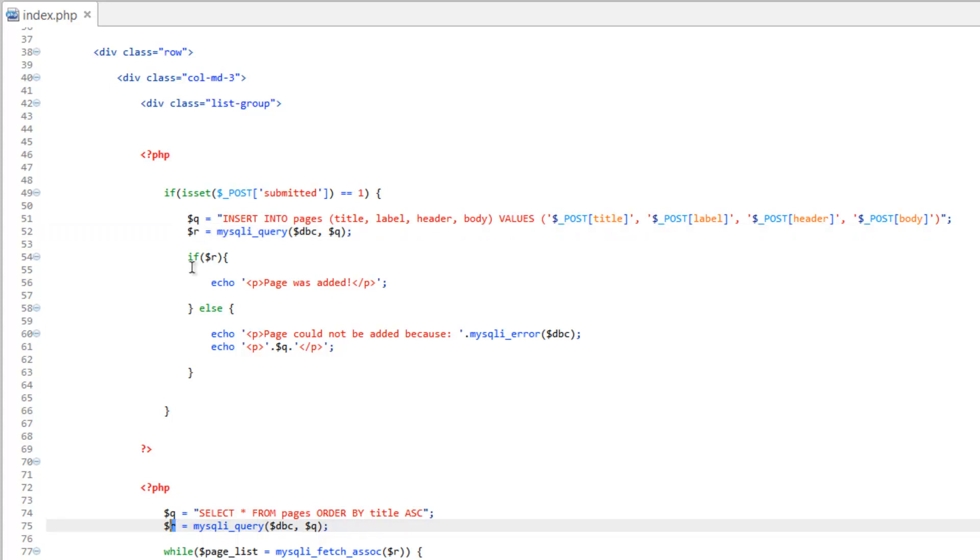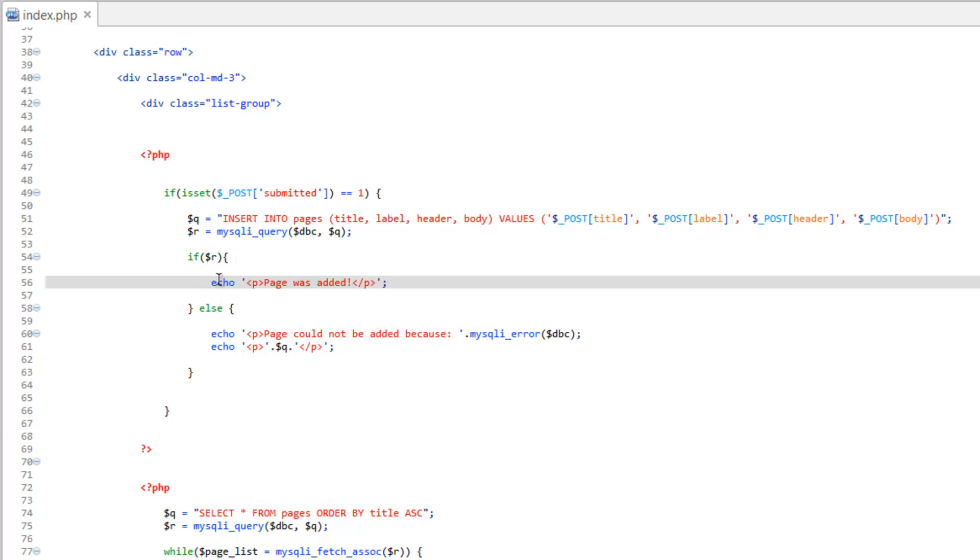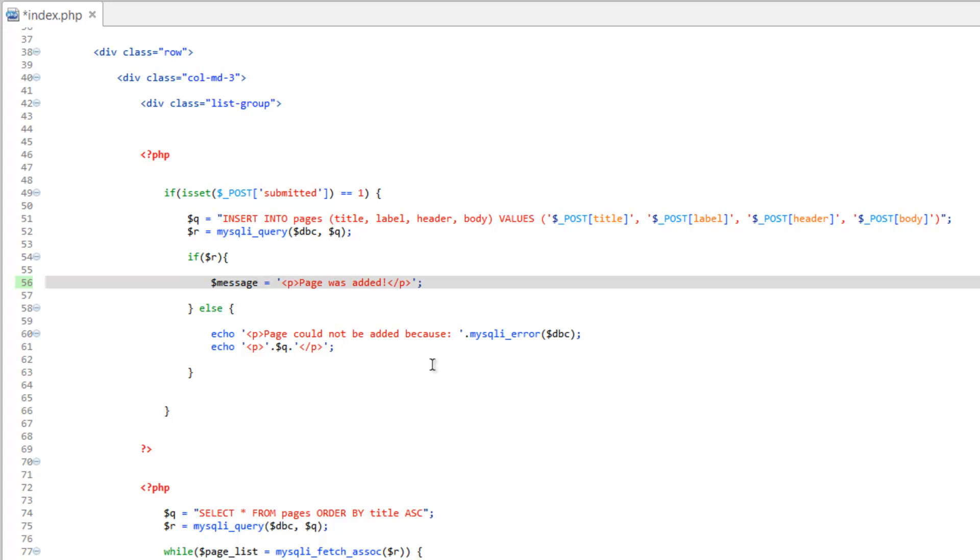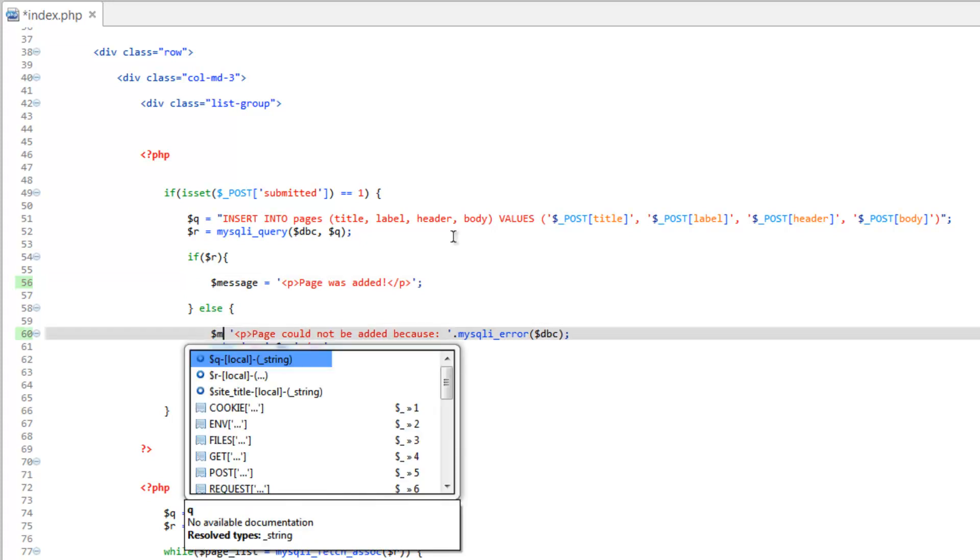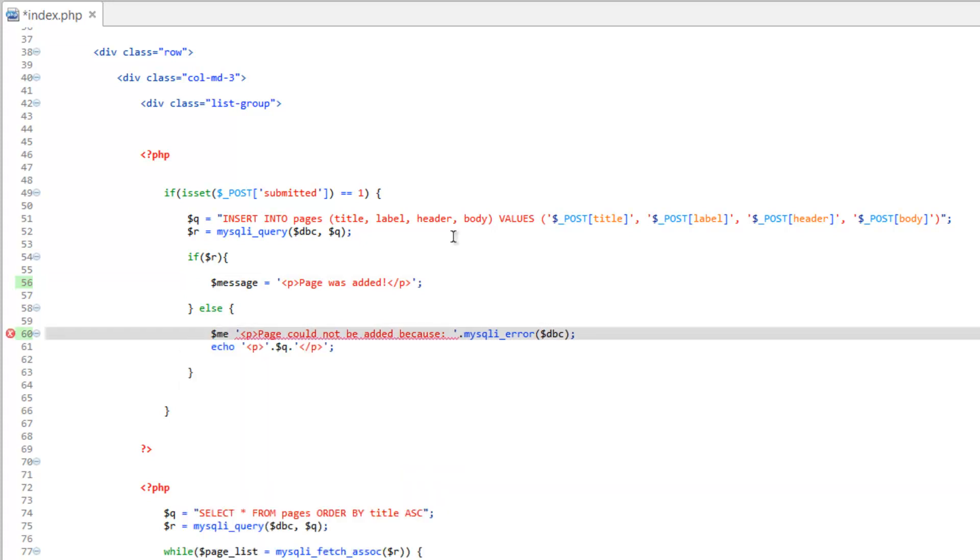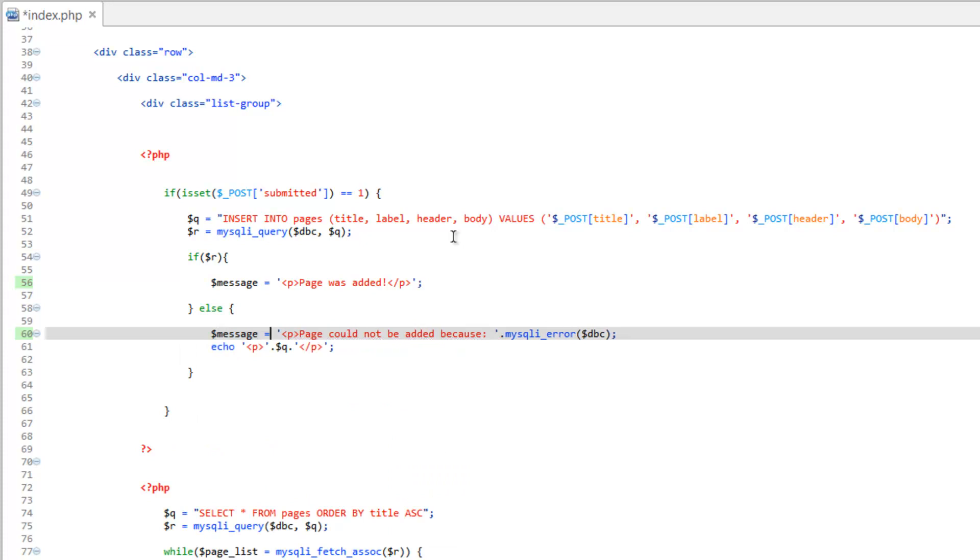What we can also do is go ahead and just save a variable. So let's try that. Instead of echo, let's make a variable called message. So message equals 'page was added'. Now we can come down here and replace echo with message. But now we have two lines.